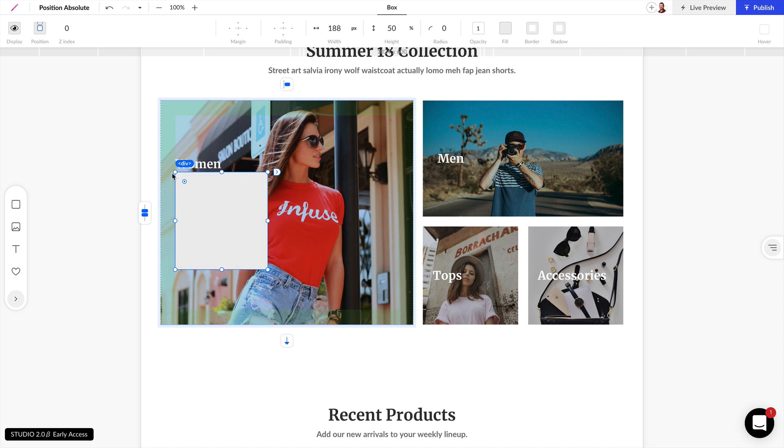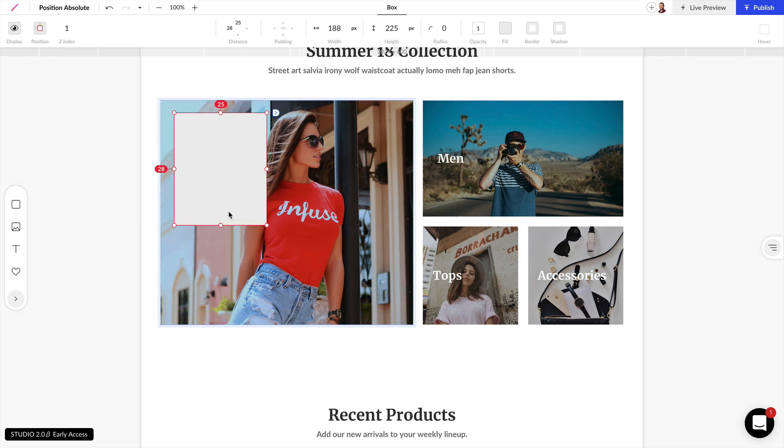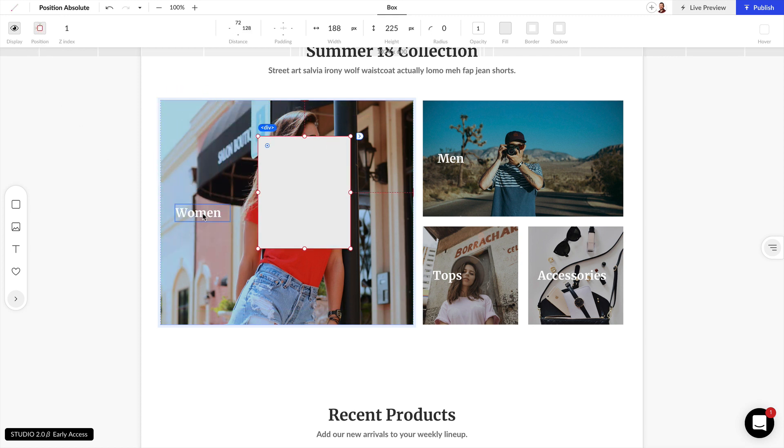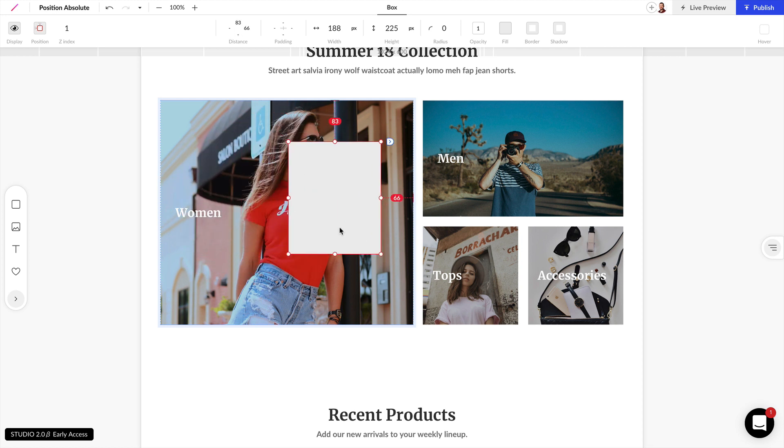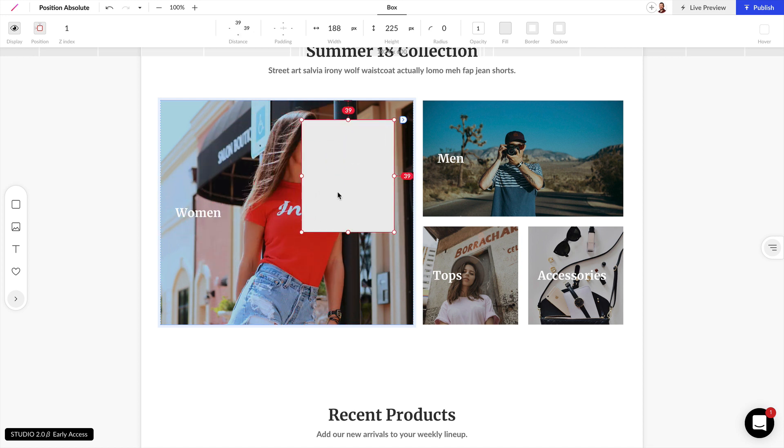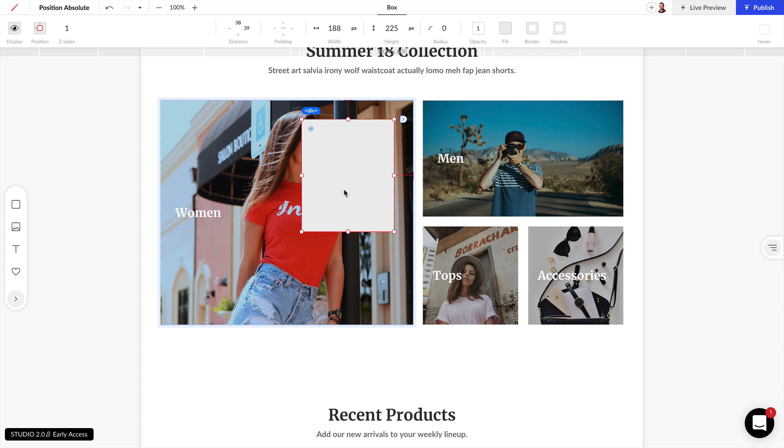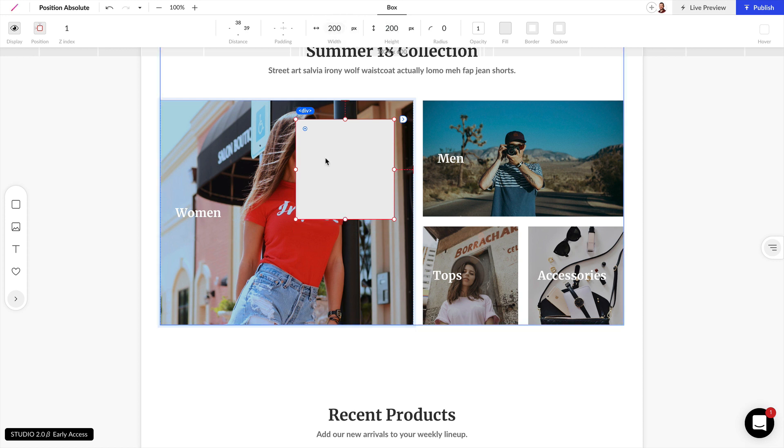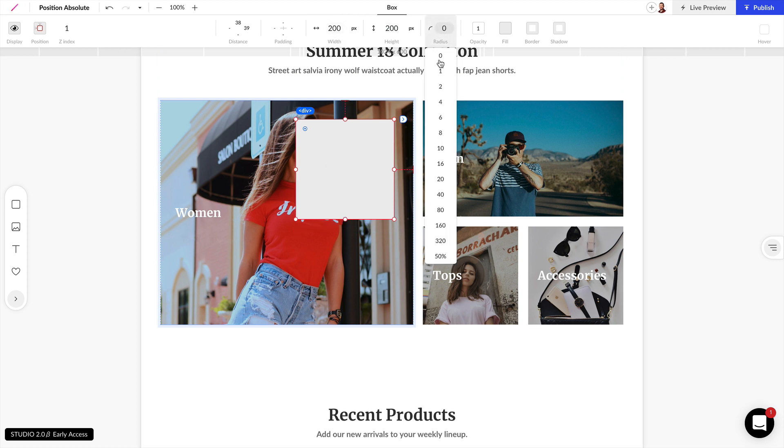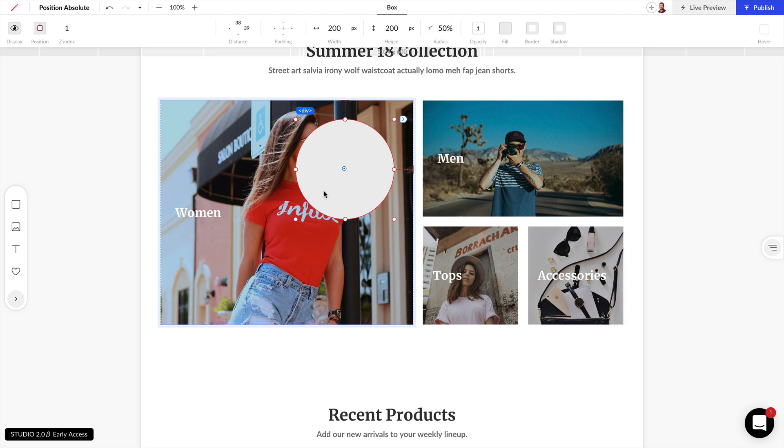Now if we want to use absolute position we can come over here and let's change this to absolute. And now no other elements are affected by the position or size of this box. And we can go ahead and pin this to the top right here. And the first thing we want to do is change this to be, let's start off with a 200 pixel by 200 pixel box. And we can set the radius to be 50% and that's going to make a nice little circle here.